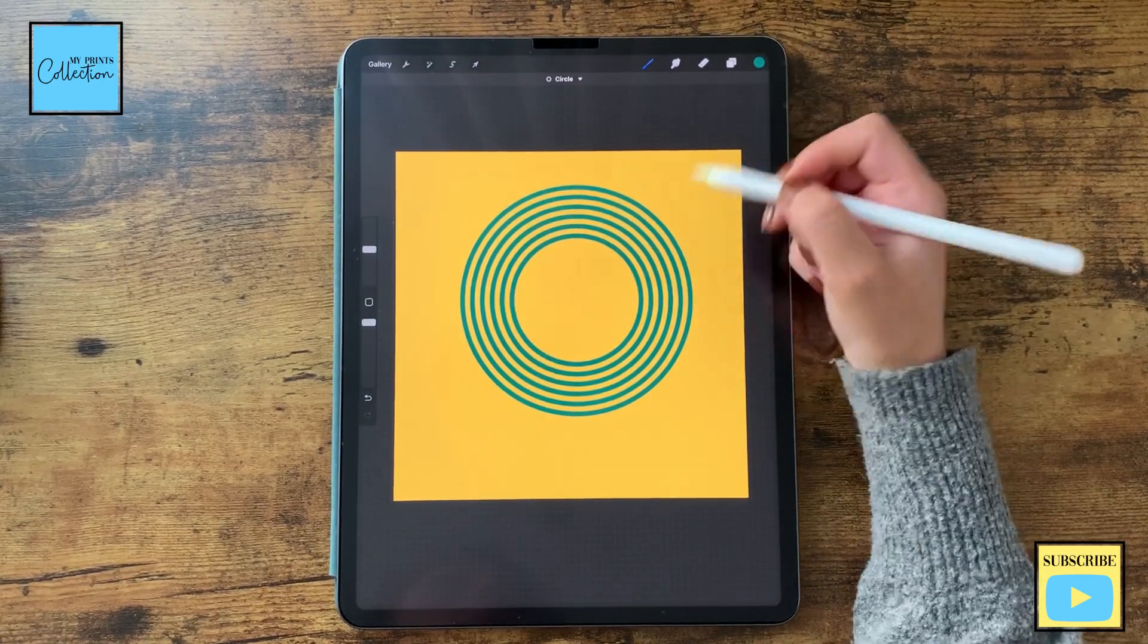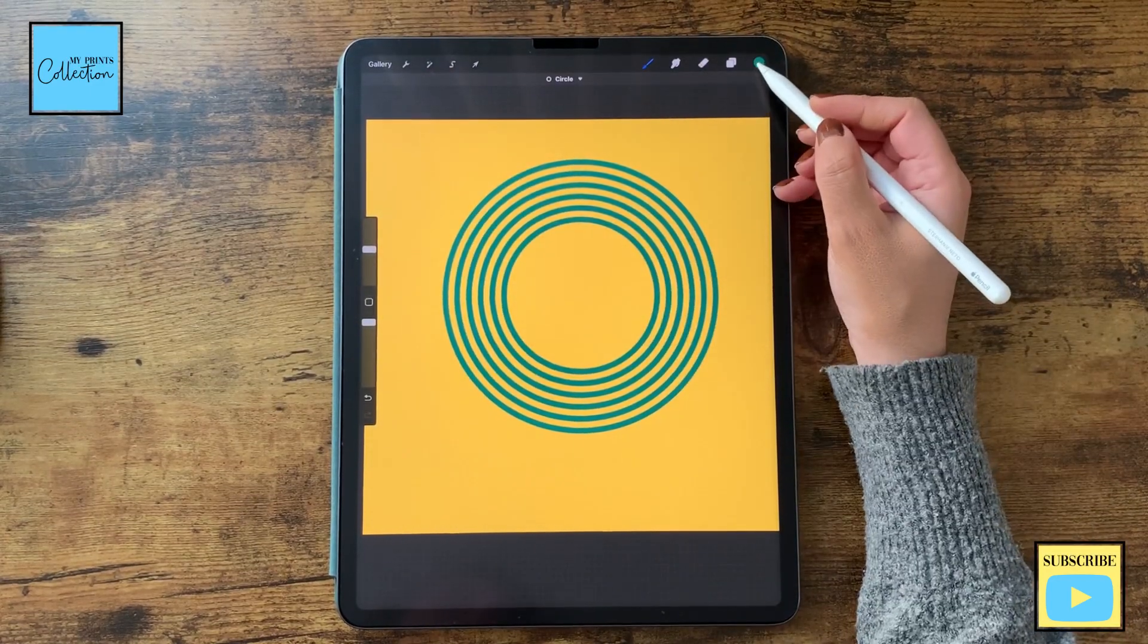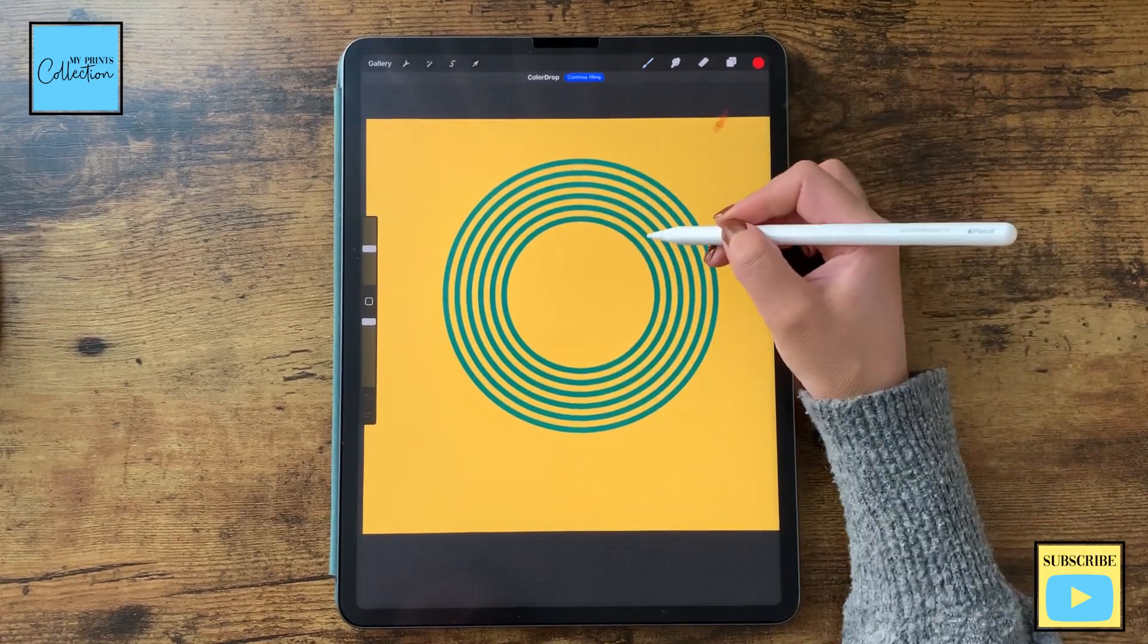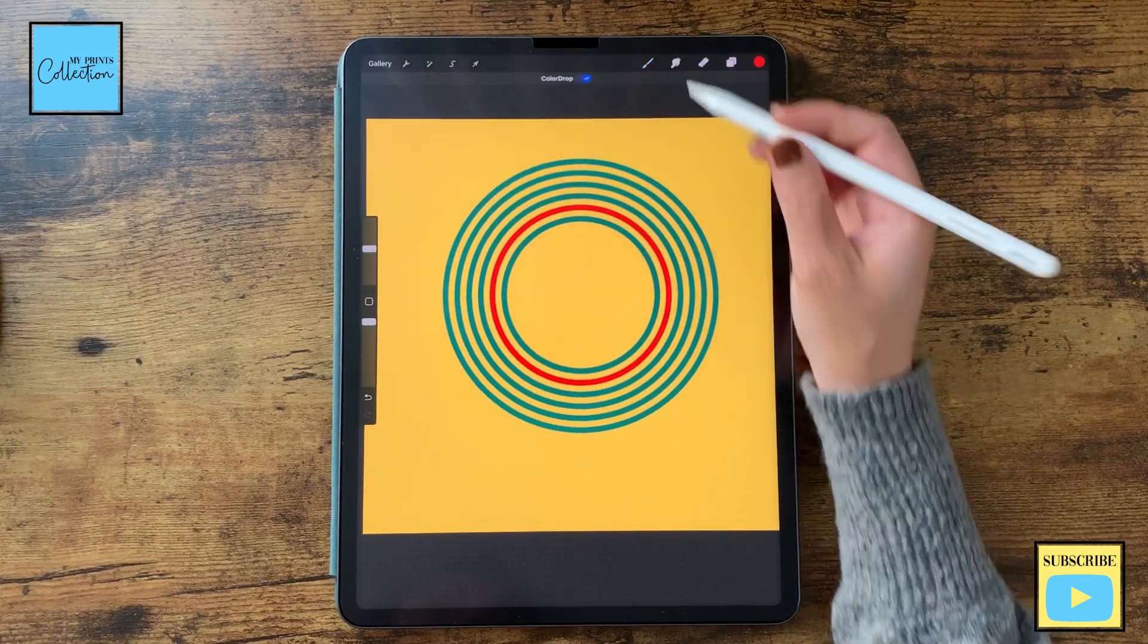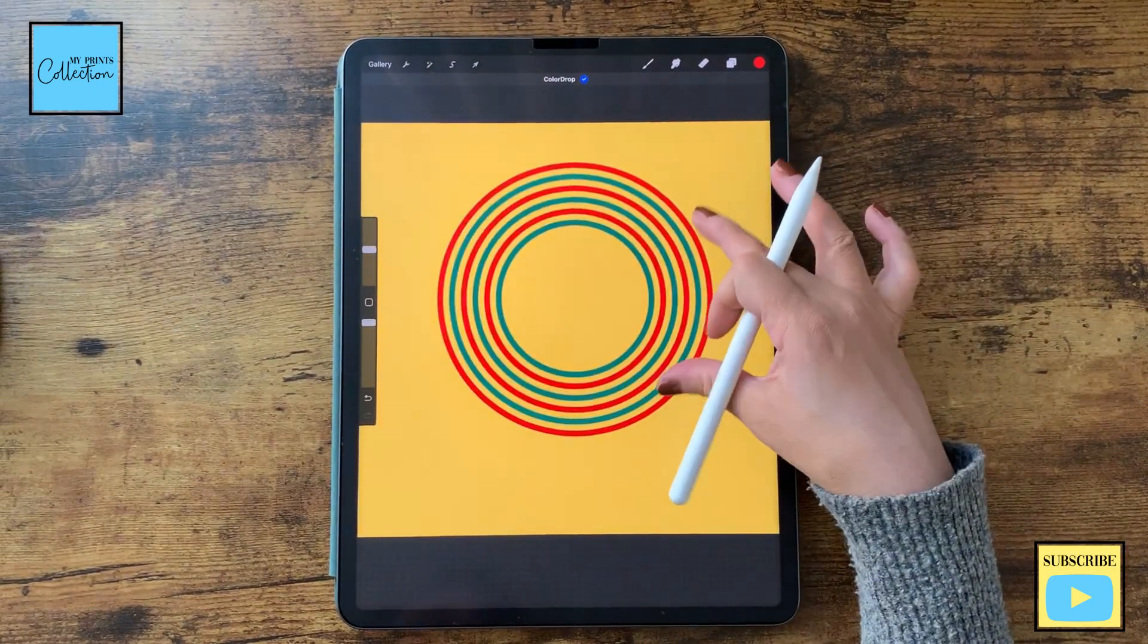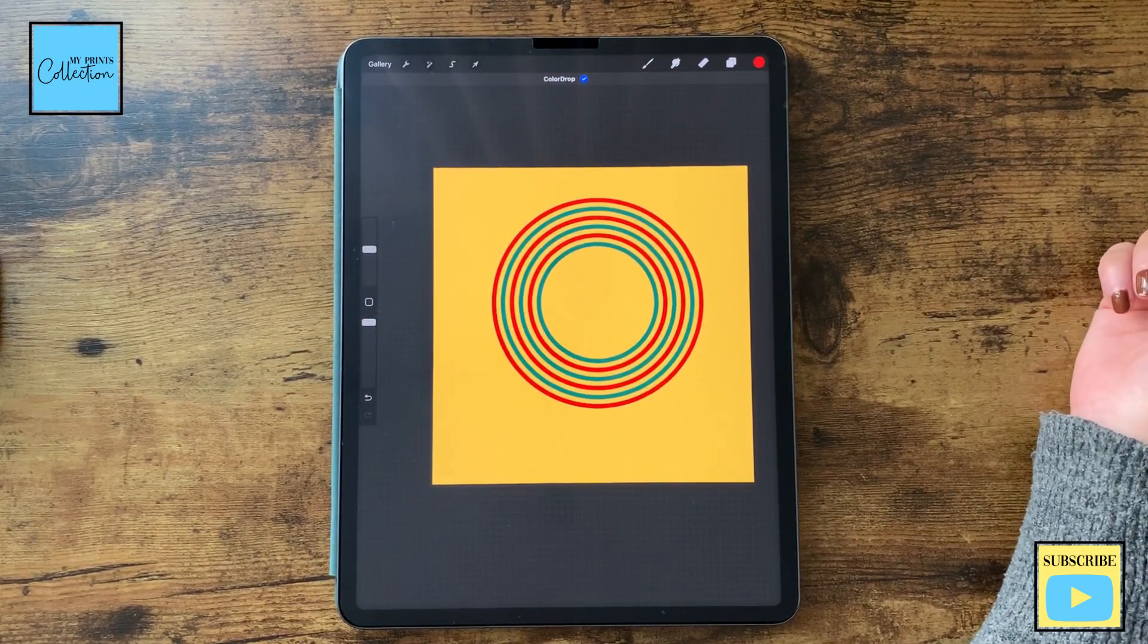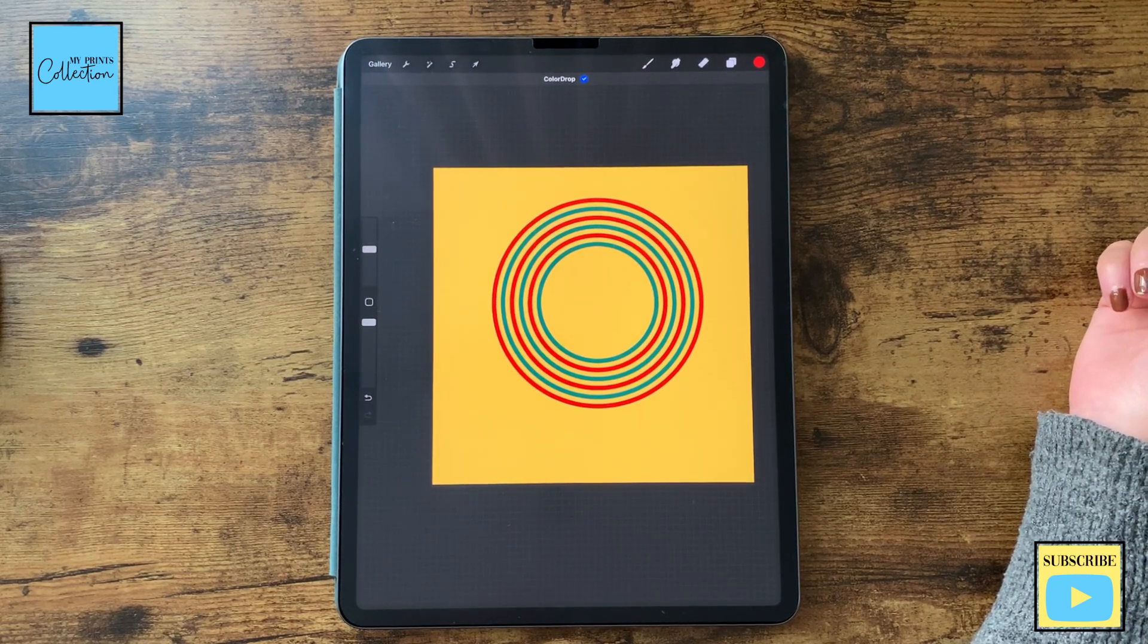And now with different strokes, if you want you can change the color like this. Continue filling. And there you go, this is how you can easily create your own multi-line Procreate brush.